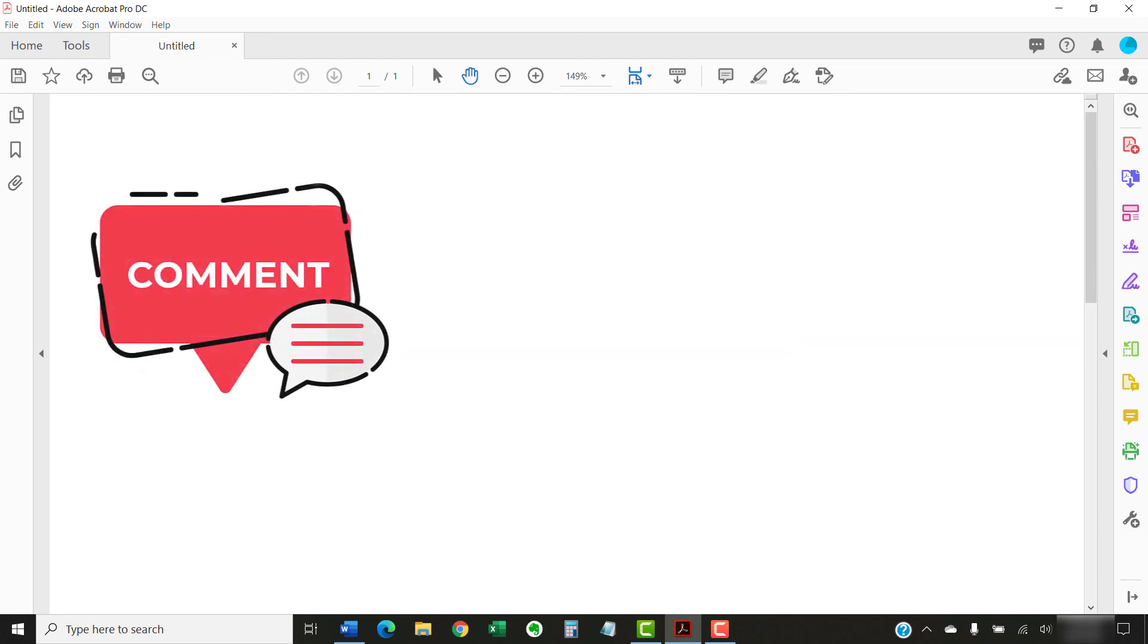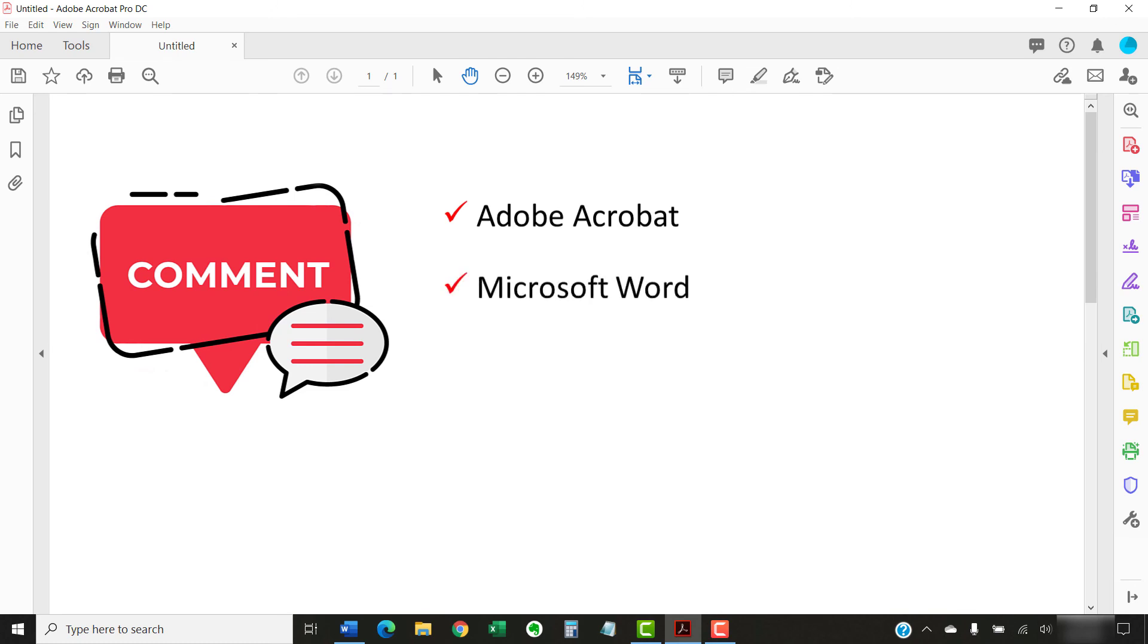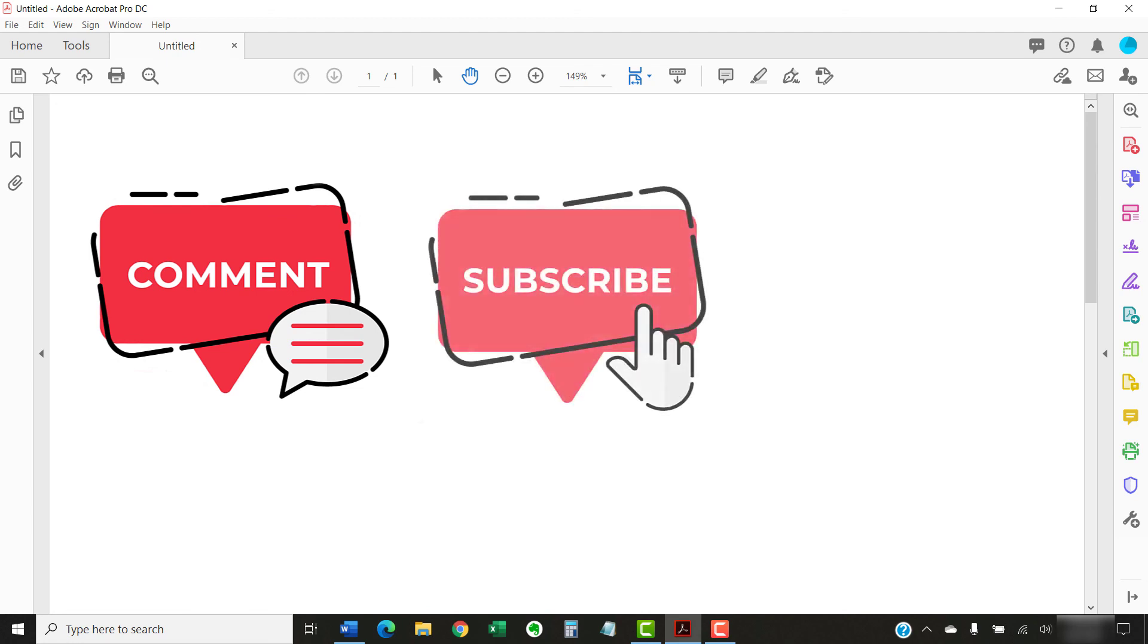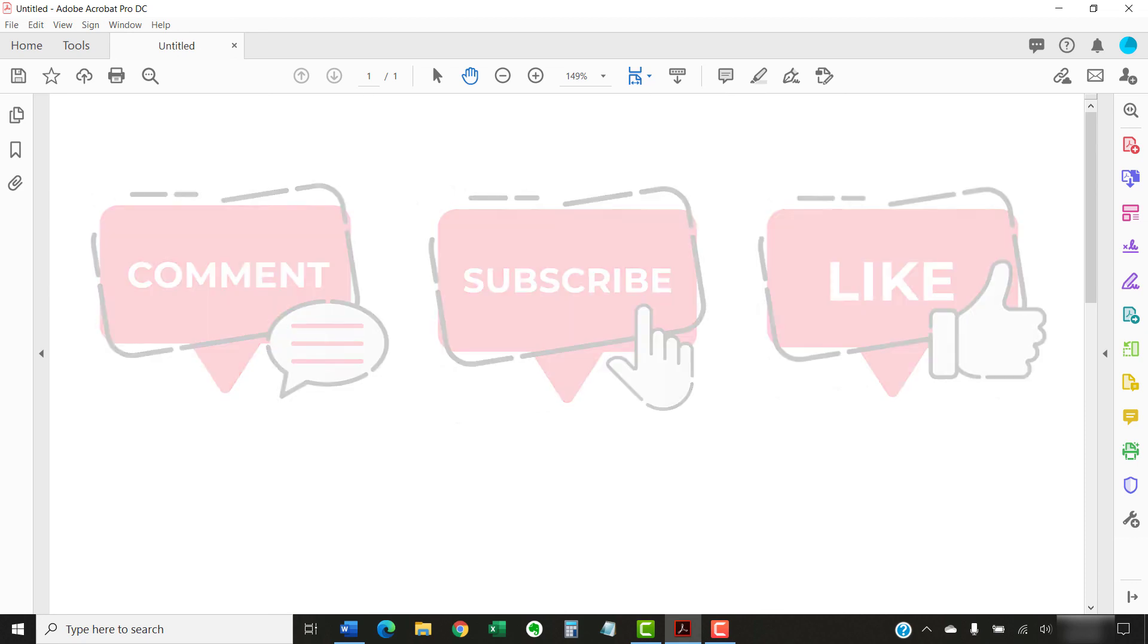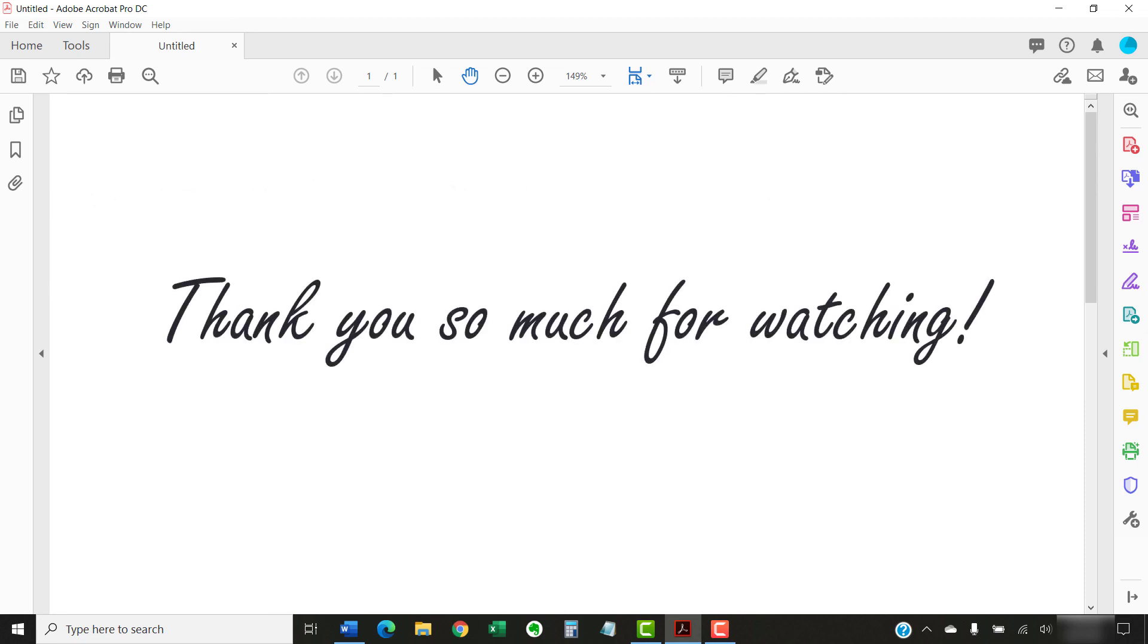Feel free to leave me a comment if there is a specific topic related to Adobe Acrobat or Microsoft Word that you would like me to talk about in the future. Please subscribe to my channel so you don't miss future tutorials, and give this video a thumbs up if you found it helpful. Thank you so much for watching!